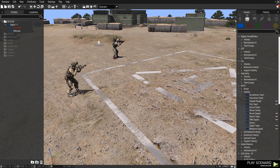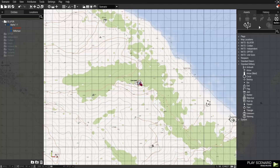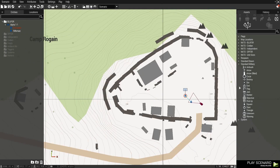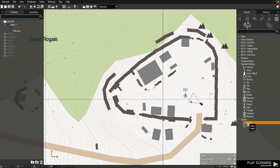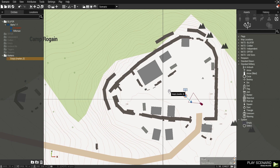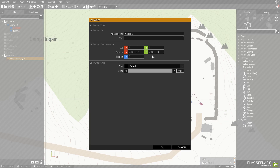Something else that you need to do is set a marker. You would do the same thing as the old way, except you want to go to Empty, select Empty, and click on the map. Double-click on the item and then name it the respawn marker that you want — for example, respawn_web.